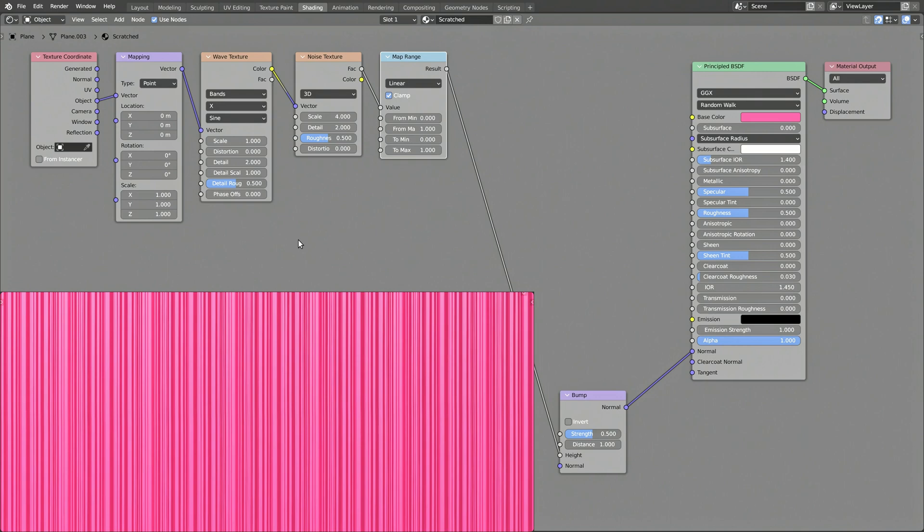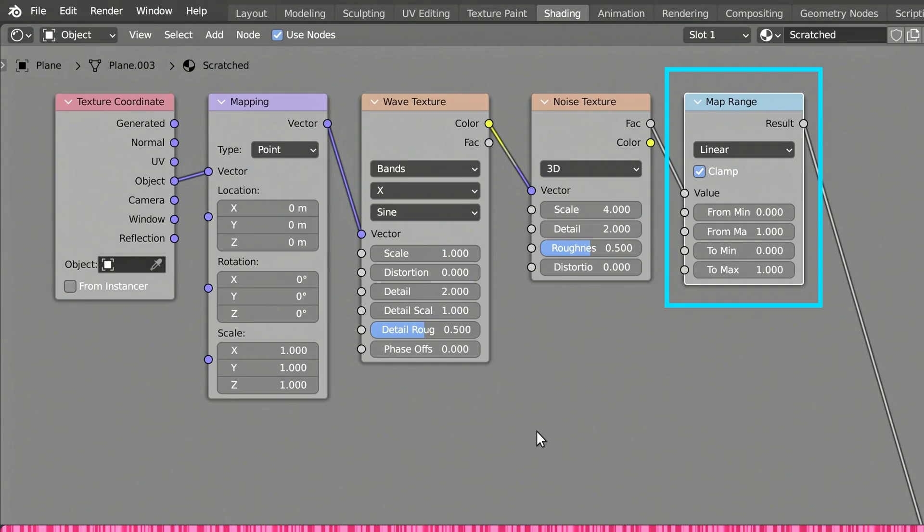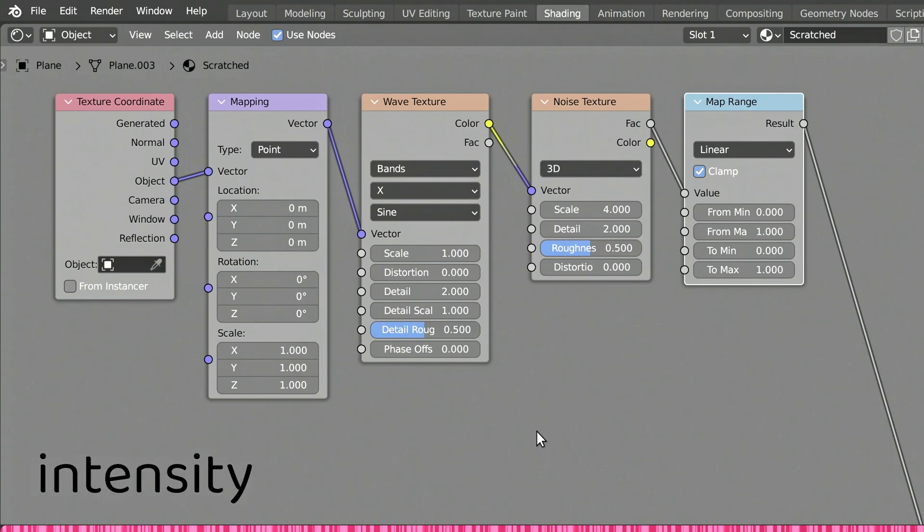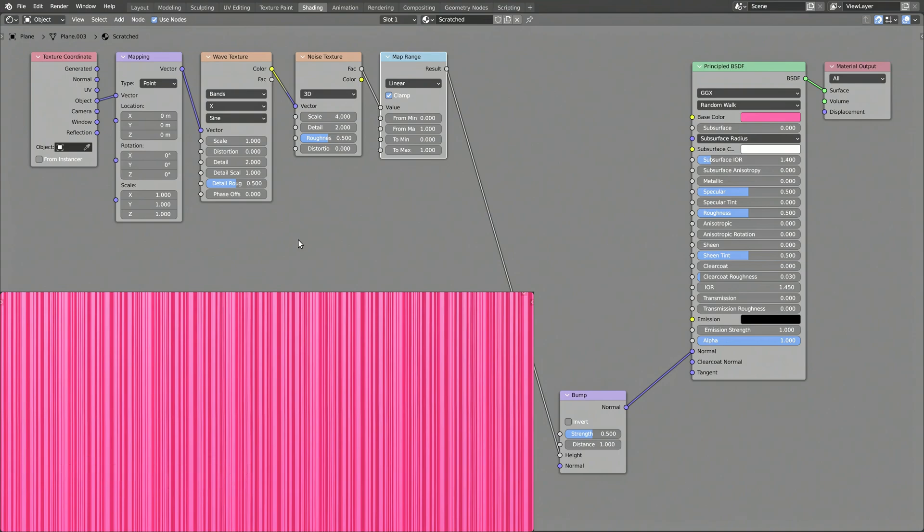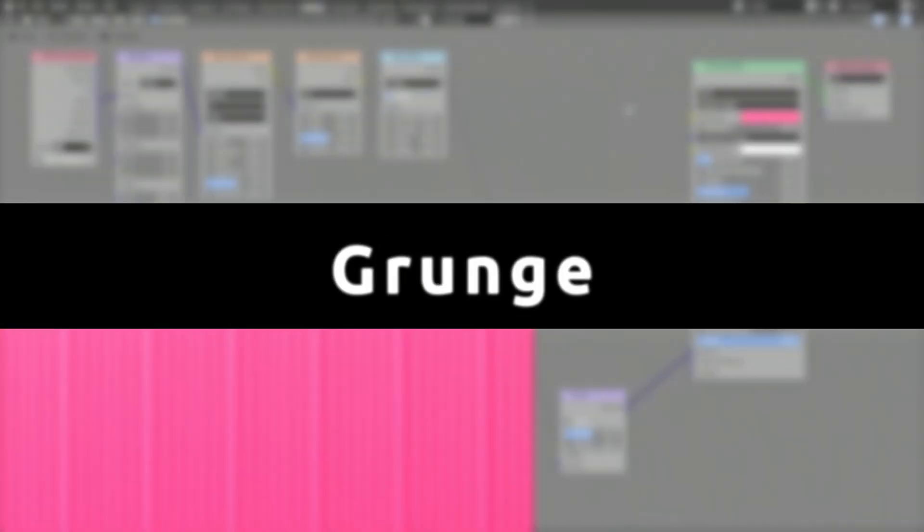As for the not so loved map range node, well, we will soon use its parameters to set the width and intensity of the scratches. But before that, let's add some grunge to our procedural texture.